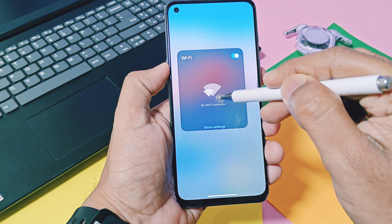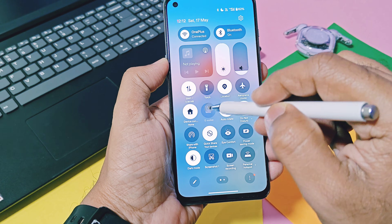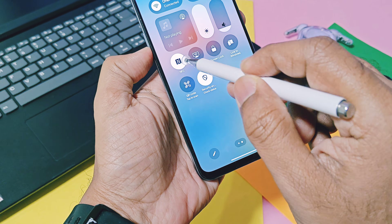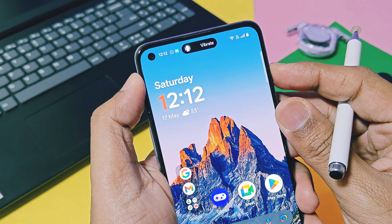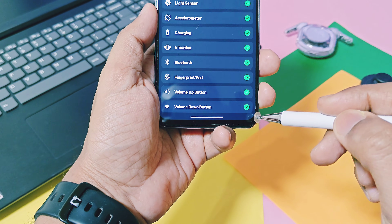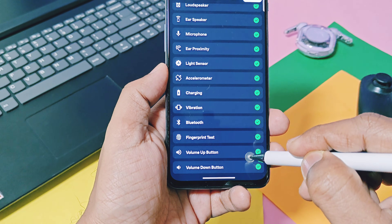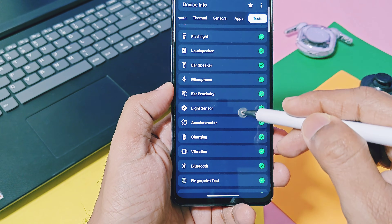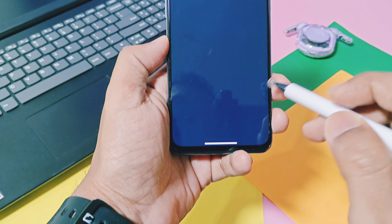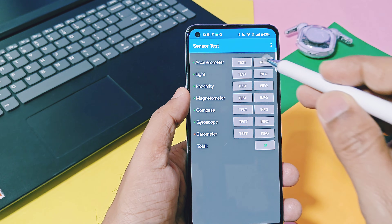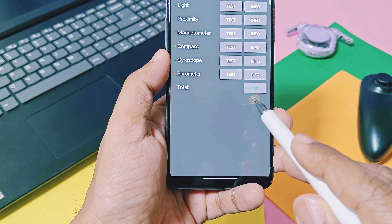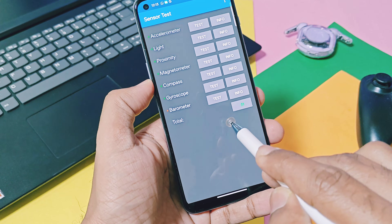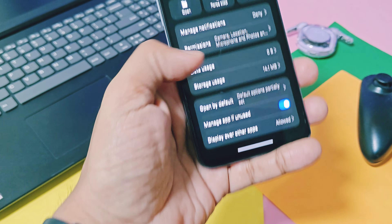Now let's take a look at all the important working features. Wi-Fi, Wi-Fi hotspot, GPS, NFC, and the OnePlus Alert Slider — everything is working perfectly. Other important functions like fingerprint, Bluetooth, device vibrations, microphone, earpiece speaker, multi-touch, and display are all working well. Other important sensors like accelerometer, light, proximity, magnetometer, compass, and gyroscope are working good, along with the fully working OnePlus camera application.